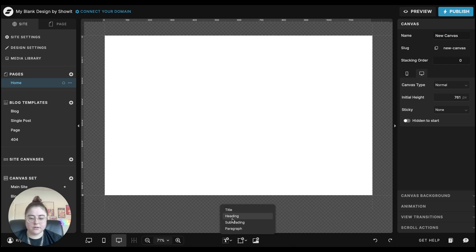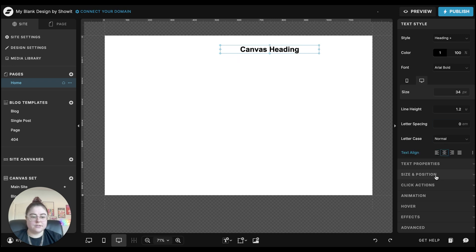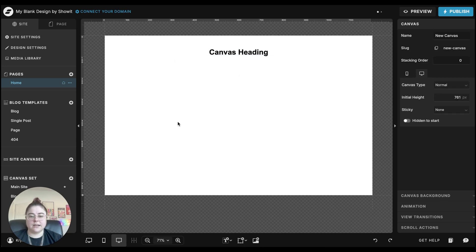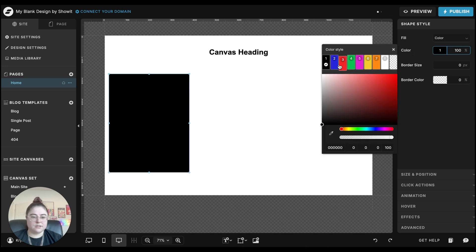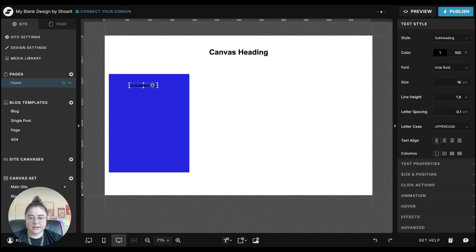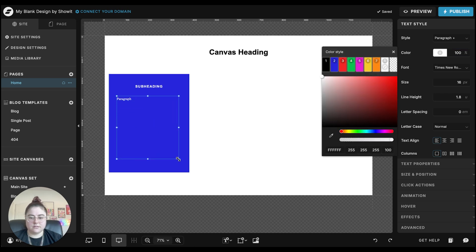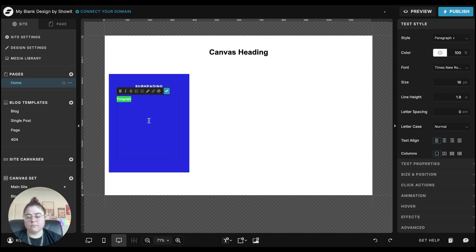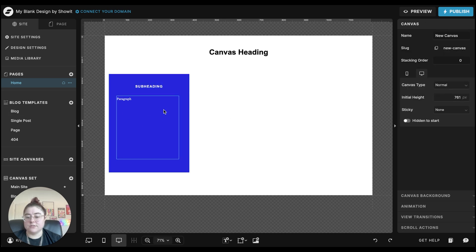First, I'll add a heading — let's say "canvas heading." We want this to be the element that sticks to the top while everything scrolls underneath. Then I'll add a box that will hold all the text, switch it to a different color, add a subheading in white, and add paragraph content. This can be whatever you want — for example, a services section with wedding photography, weddings, elopements, engagements — putting the main service and a little blurb about what that service actually is.